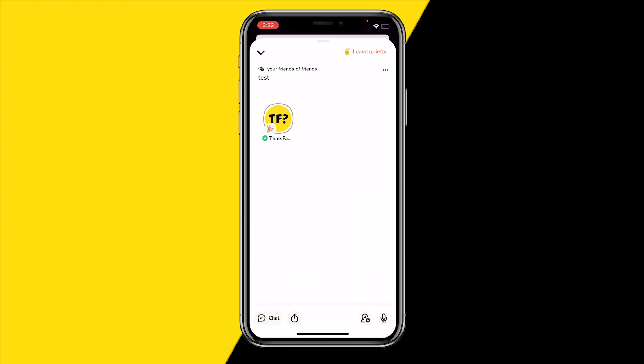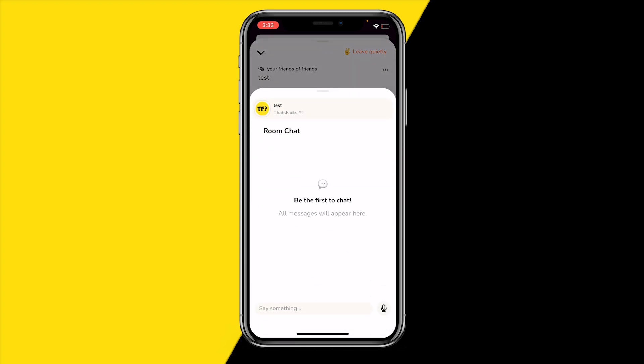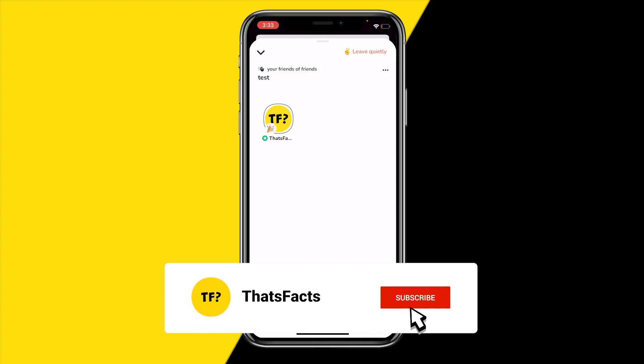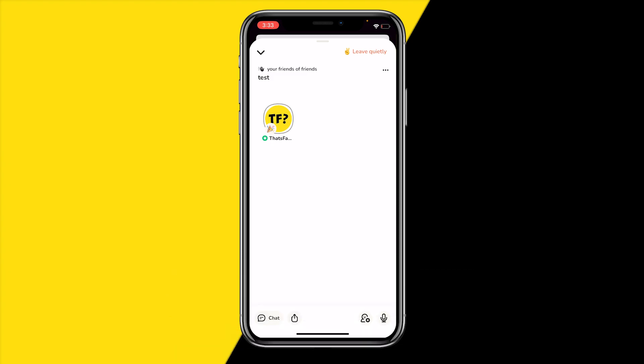Once everything is filled out, you can go live. Right now we can see we just started our room — you can unmute and mute your phone, invite friends, share it, and find a chat. That's how you start a room on Clubhouse. If you found this helpful, please like this video and subscribe to my channel.